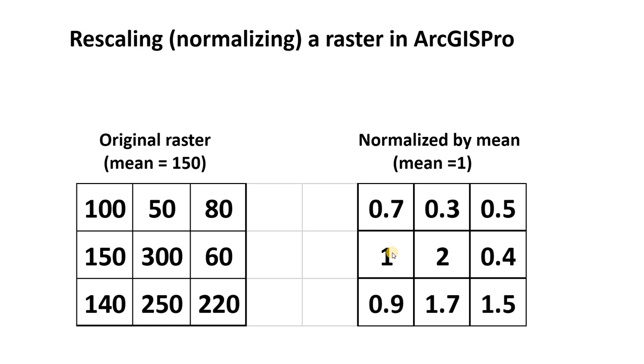Why might you want to rescale? In this case, we're going to input our rescaled raster into a classifier, and we don't want that classifier to be weighted more heavily by these high values. We want to be inputting values that generally are close to 1.